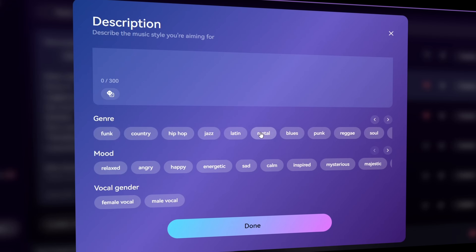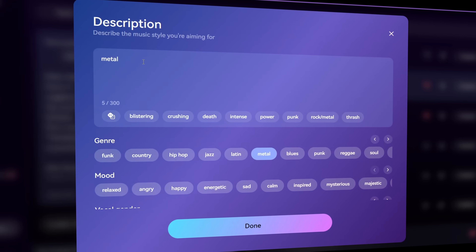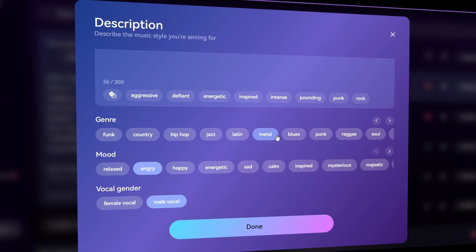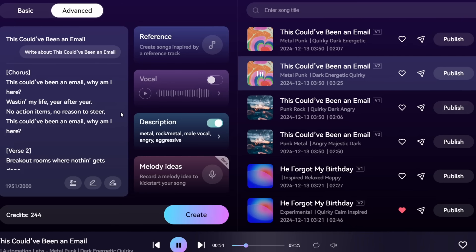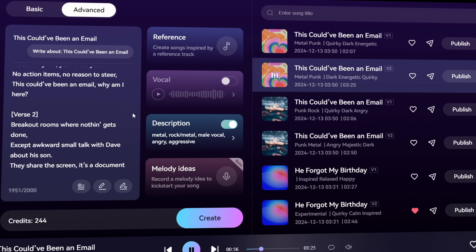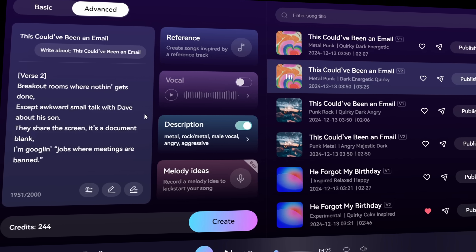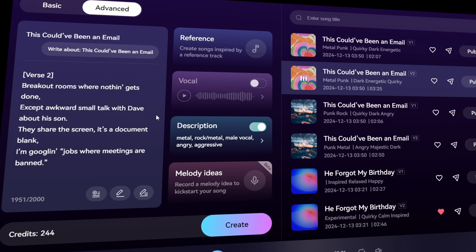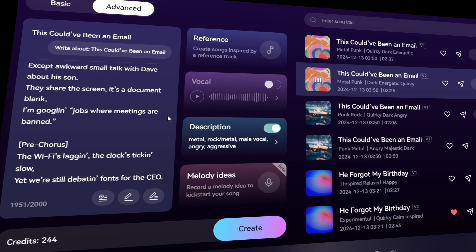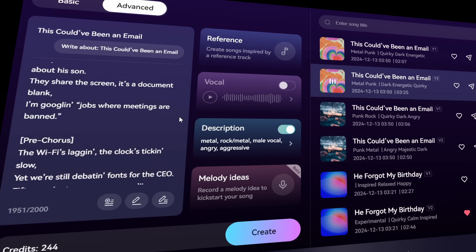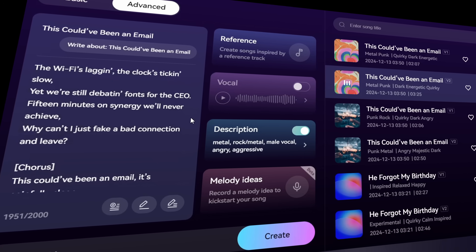Let's try one final example — something extreme, like heavy metal with screaming male vocals and an angry tone. The result: 'Break out of rooms where nothing gets done, except small talk with Dave about his son. They share the screen, it's a document.' Wow.